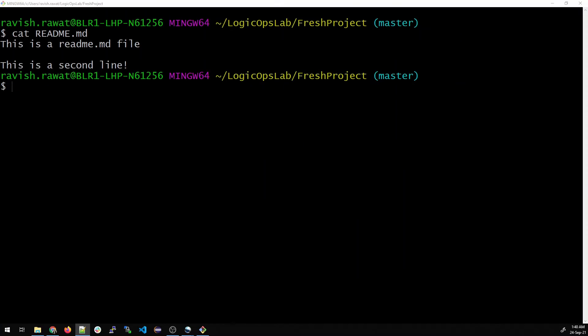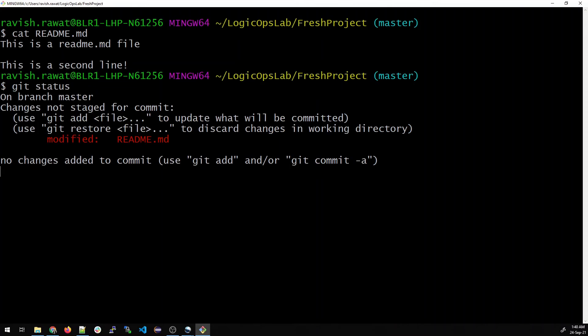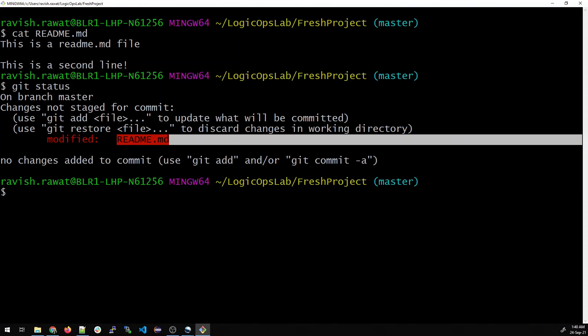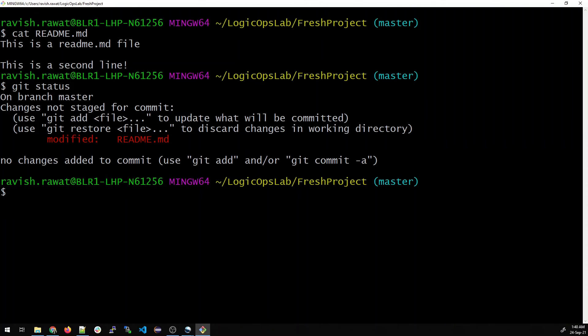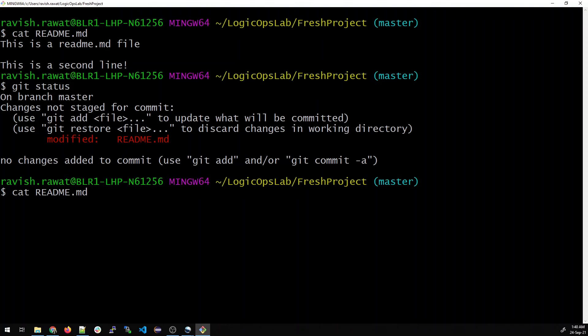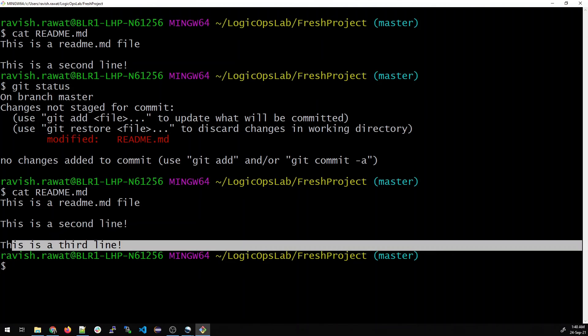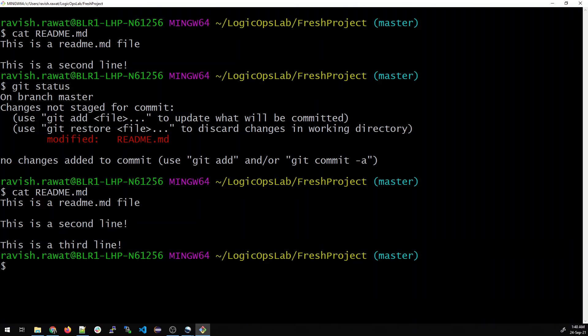If I do a git status, it says that the readme.md file is unstaged and it is modified. You can remove those changes from the working directory. Let me show you once again what lines we are having. This is the new line that we added. Now you want to delete it without even touching the readme.md file. How will you do it?